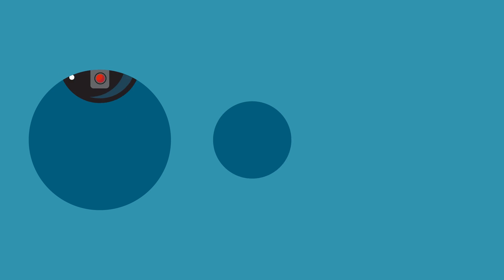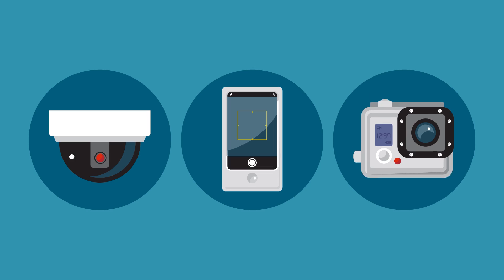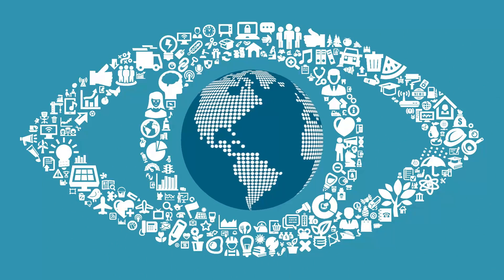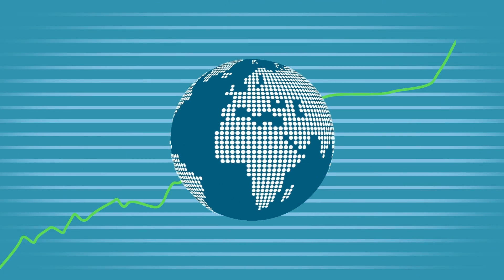From surveillance cameras to cell phones to wearable cameras, the scope and scale of human attention information is increasing exponentially.